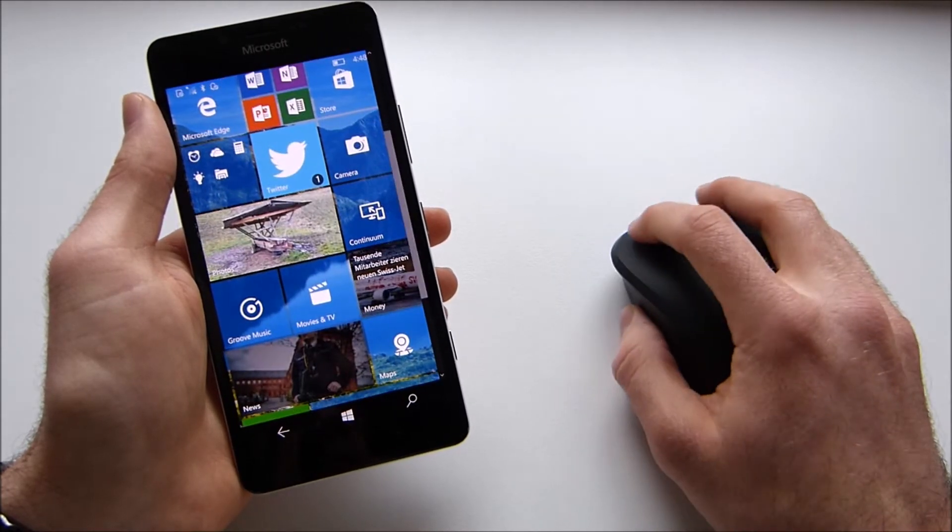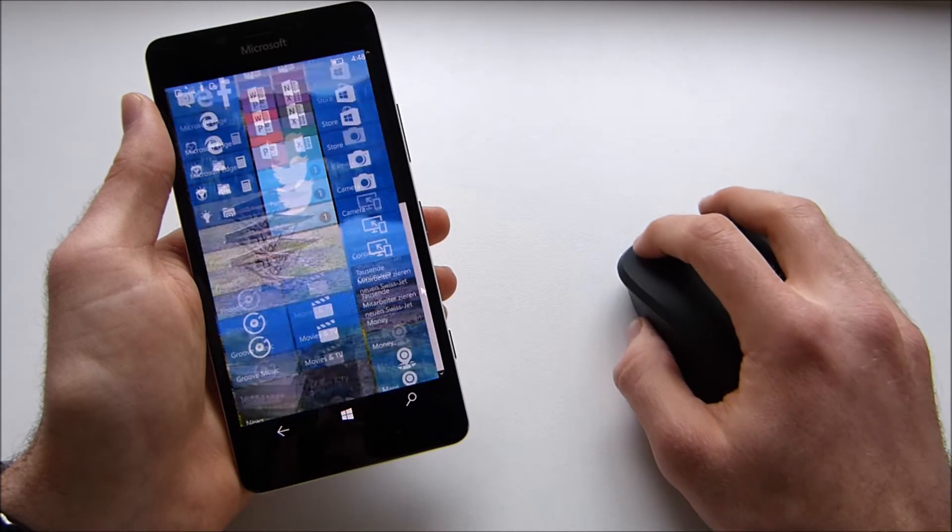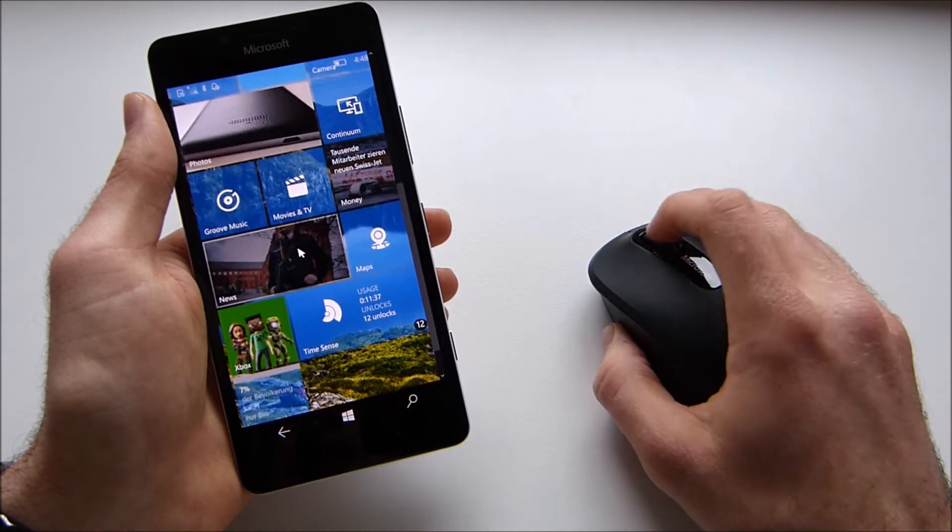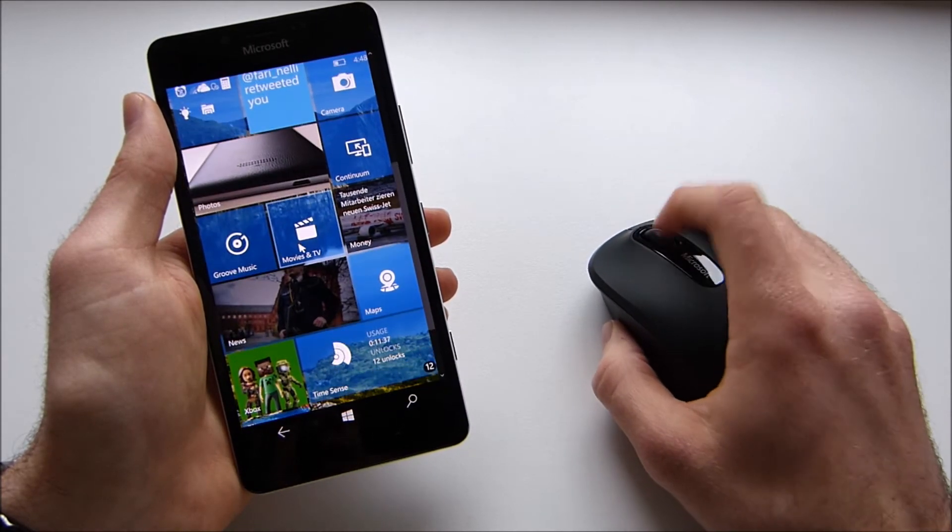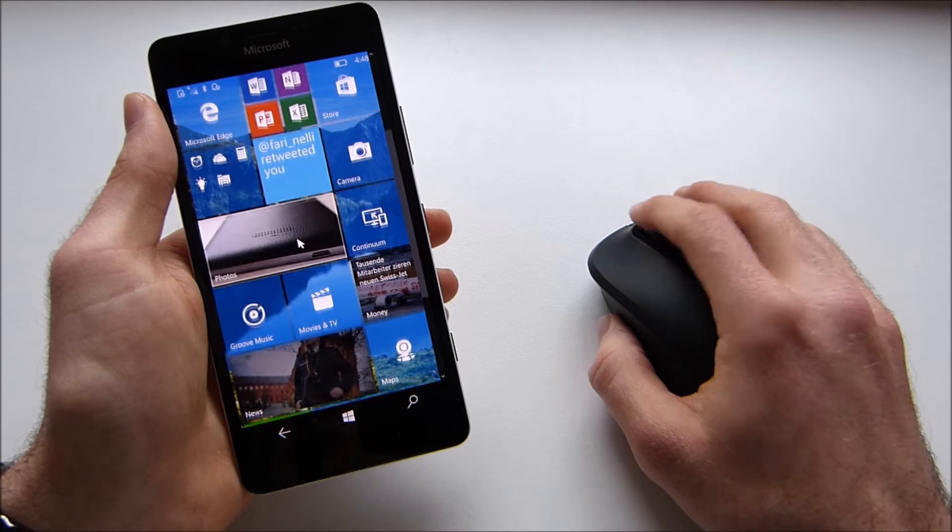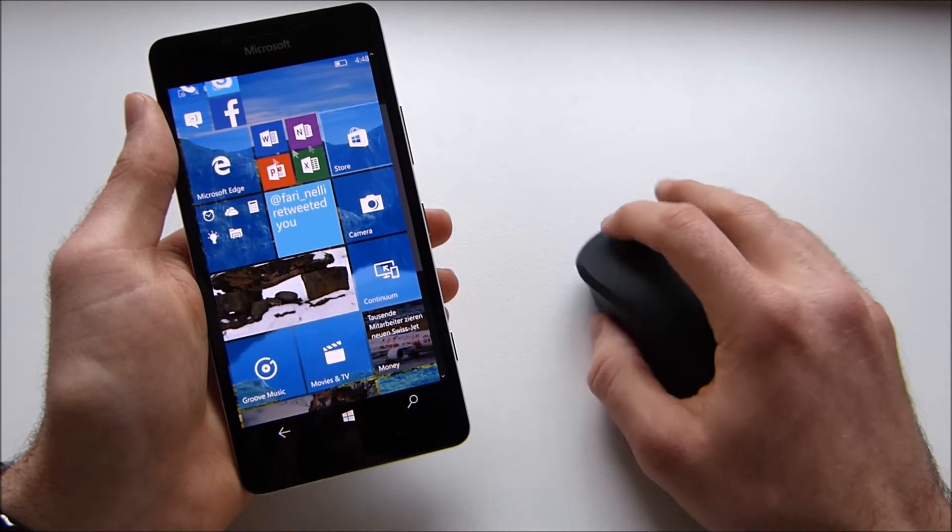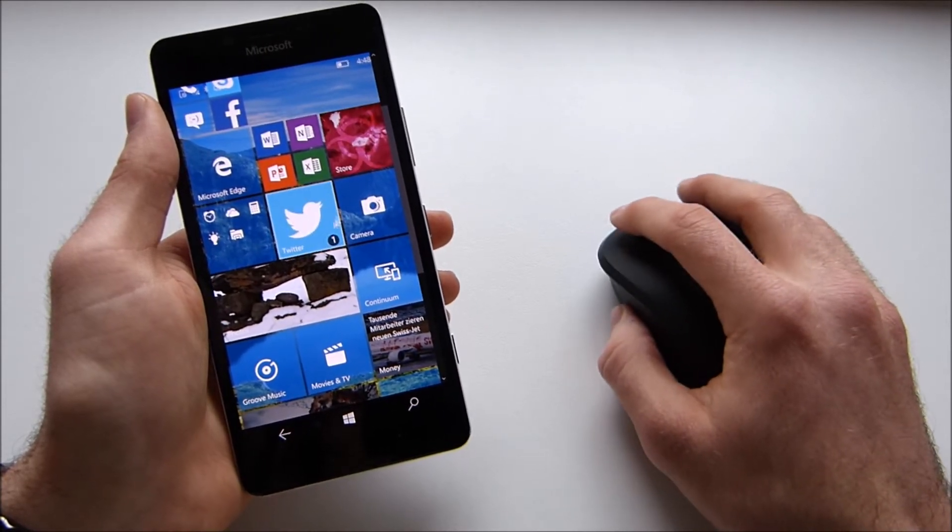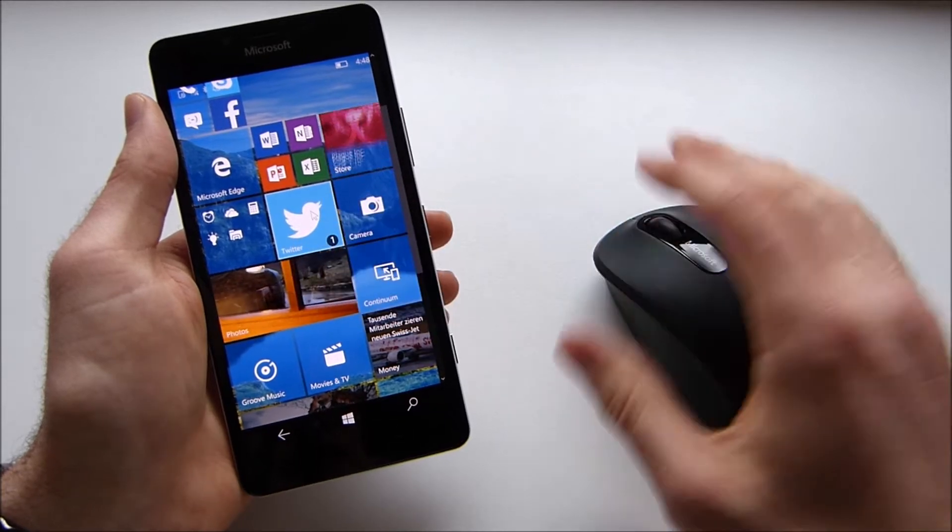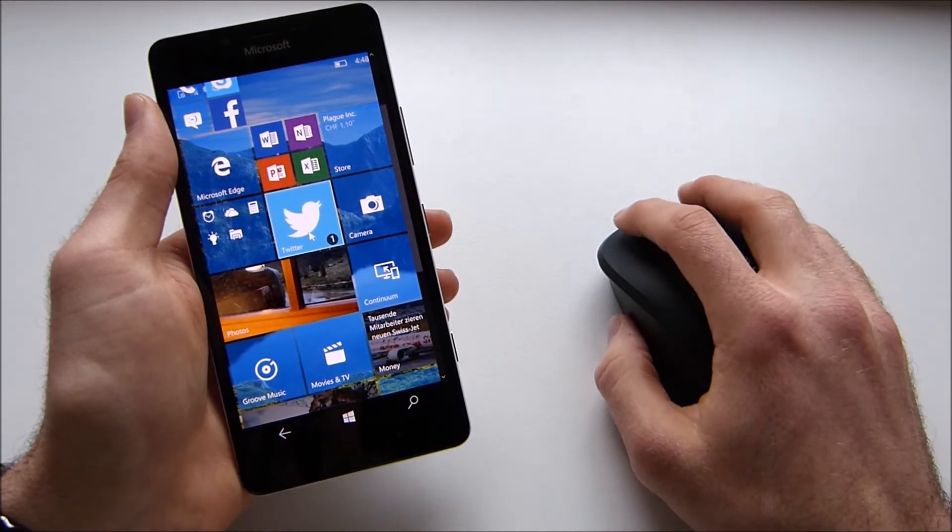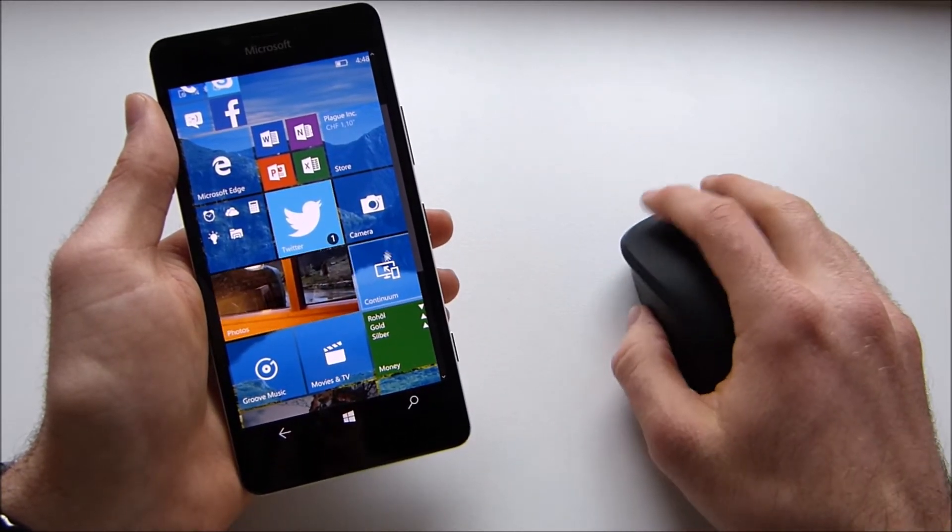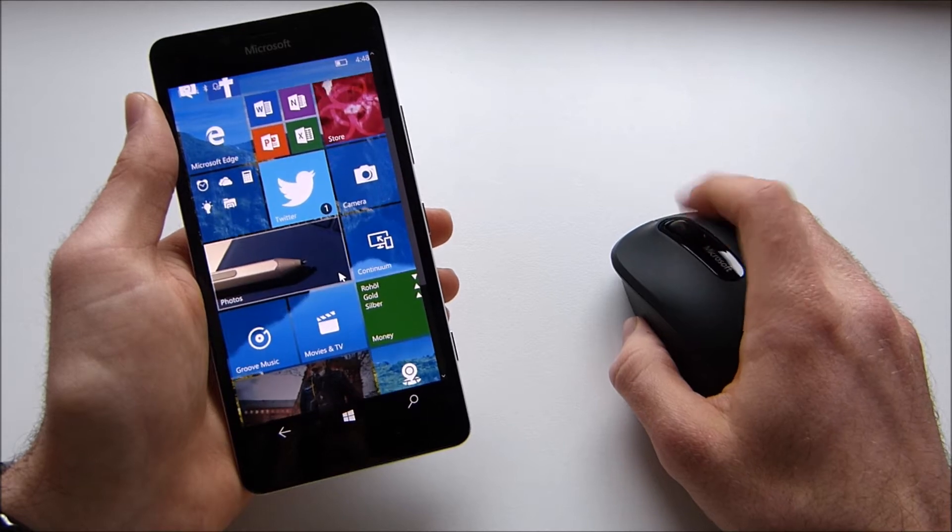You can see sometimes there are some problems, sometimes it doesn't really work that fluently as you can see here now it just takes ages to scroll through, so it doesn't work perfectly. But just the fact that you can use your mouse with your phone is in my opinion just very cool.